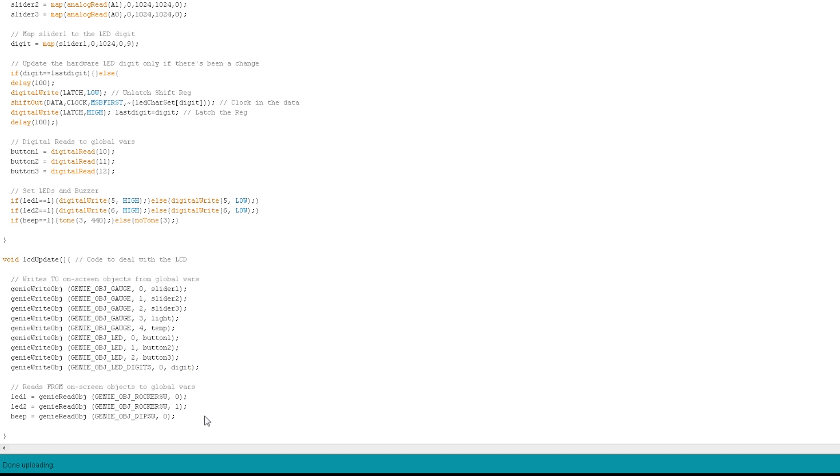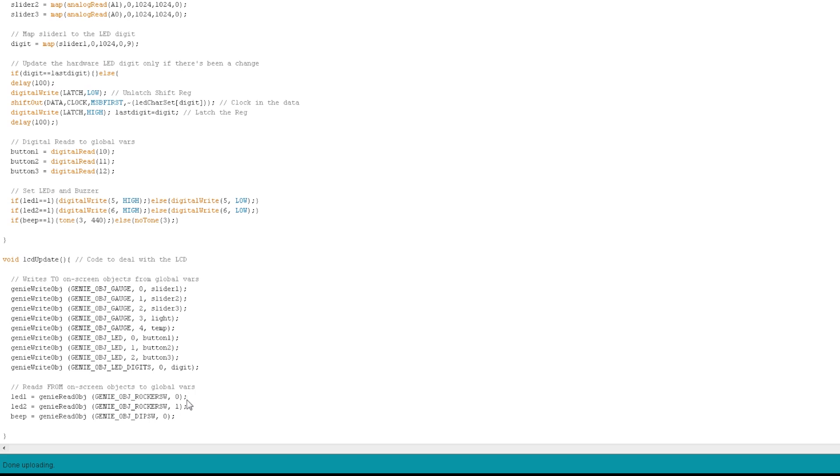Now when you want to read from the screen, it's just as easy. You do an LED1, which is my global variable, equals GenieReadObject, and then the name of the object you want to read. In this case, it's a rocker switch. And then the index of the rocker switch. And it'll call the screen, tell it that it wants the value of that rocker switch, and the screen will send that value back. And it just saves it into that variable. And so next time that we run the danger shield function, it'll know what that integer is, and it will update the hardware danger shield.